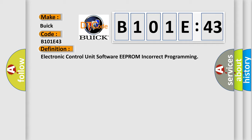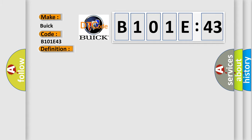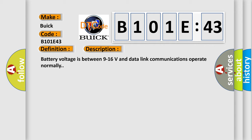And now this is a short description of this DTC code. Battery voltage is between 9 to 16 volts and data link communications operate normally.